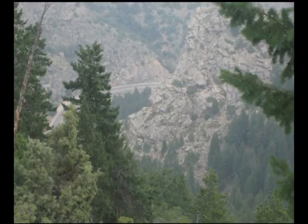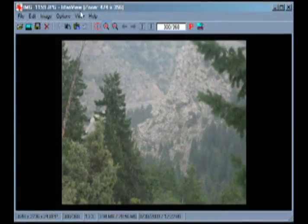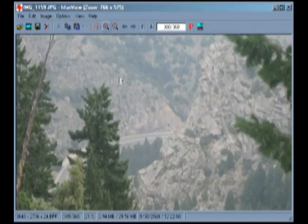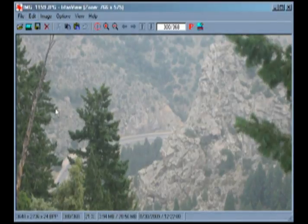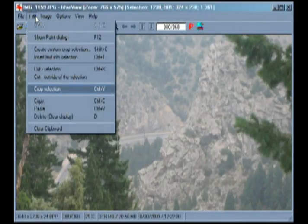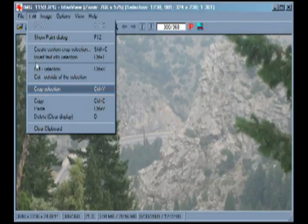This is called cropping and is a snap in IrfanView. Simply open your image in IrfanView, draw a box around what you want the photo to contain, and press Ctrl-Y or select Crop Selection from the Edit menu. Now we have what we want in the photo without all of the extras.